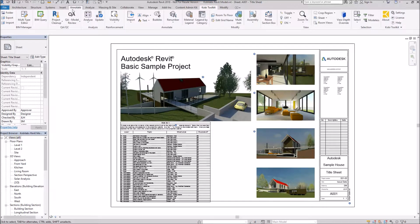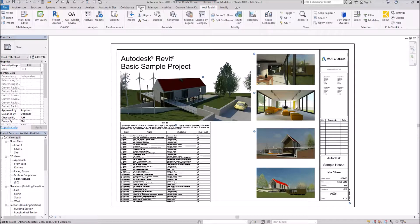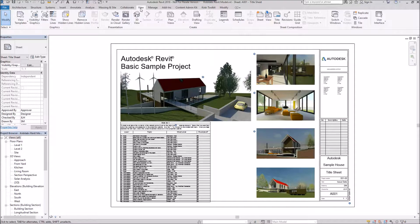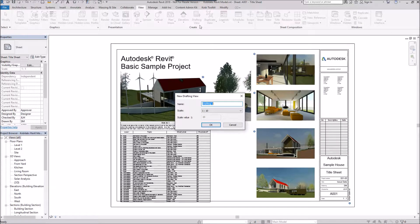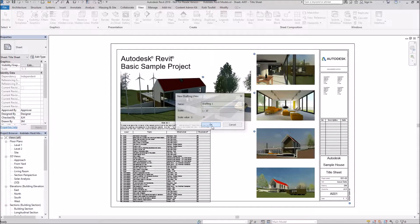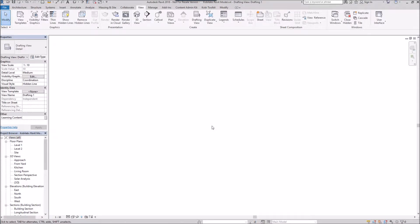The first thing you need to do is create a drafting view. I'm going to go to the view tab, then drafting view. I'll set the name and the scale. I'm just going to go okay here. Now, I'm in a drafting view.